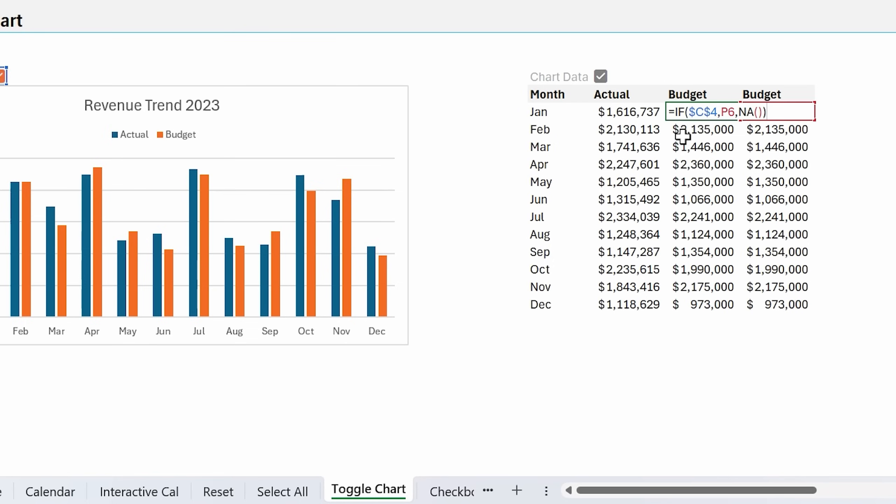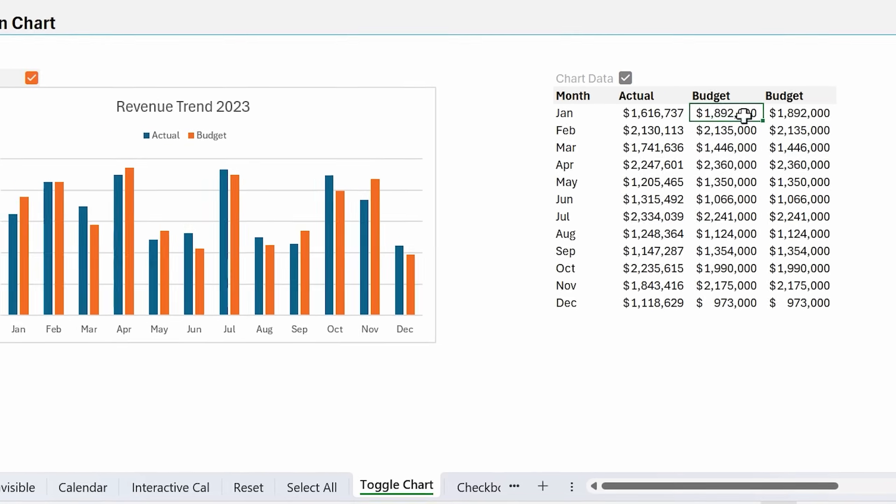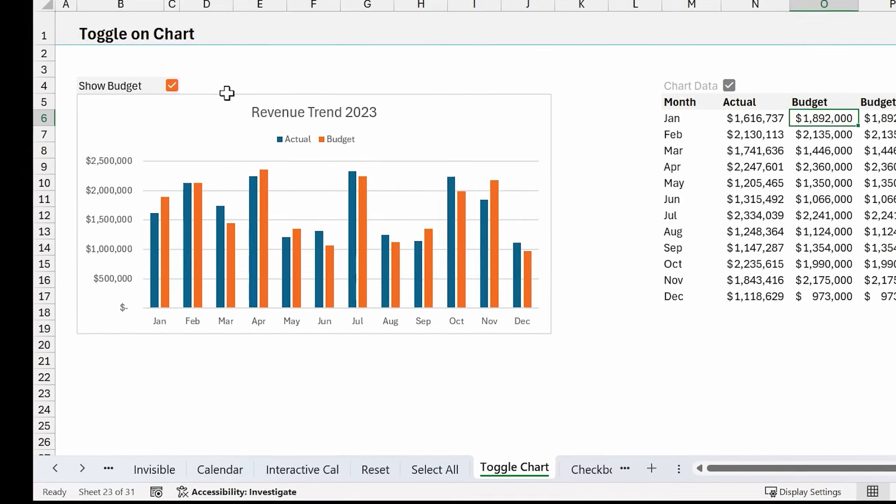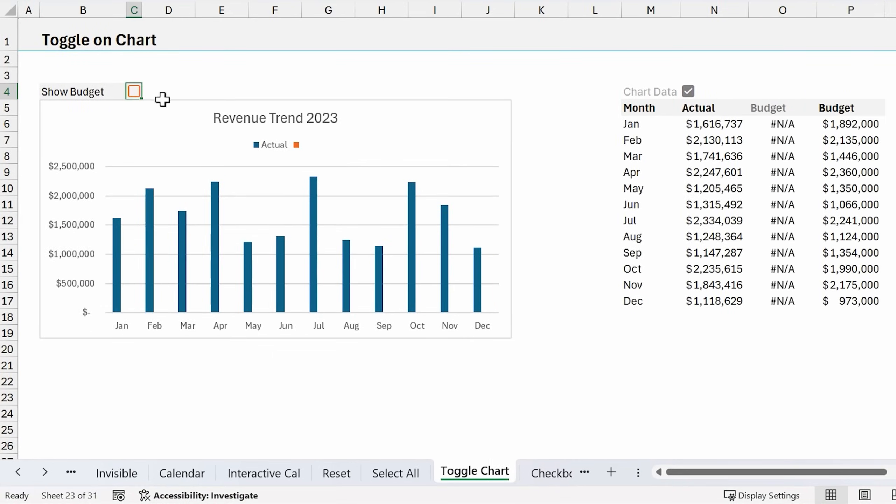In this column right here, I have a formula that's using the if function to say if that checkbox is true, we're going to return the budget data from column P. If not, we're going to return an NA error. When we return that NA error, the chart will not plot any of the data because it's just returning an error.